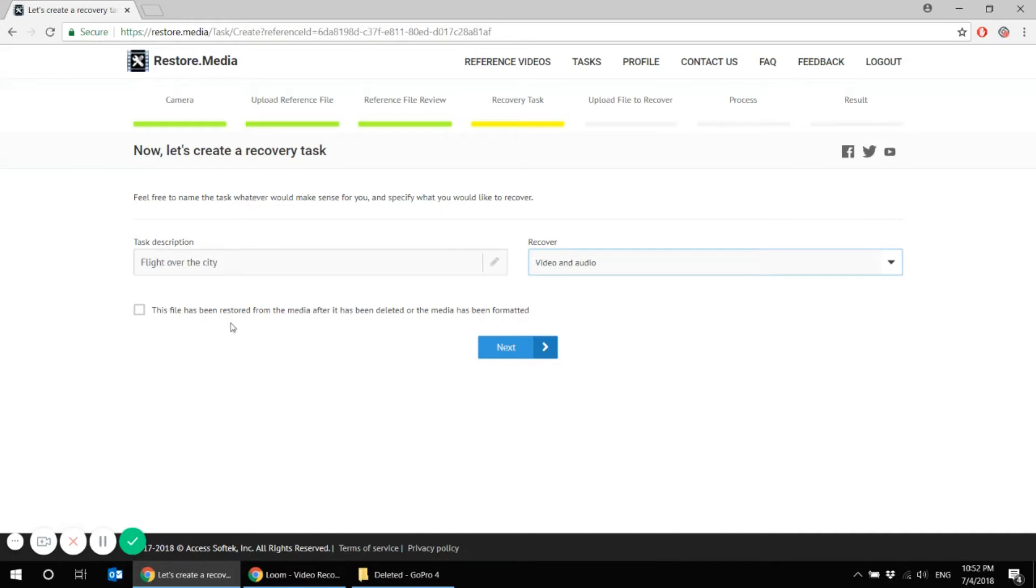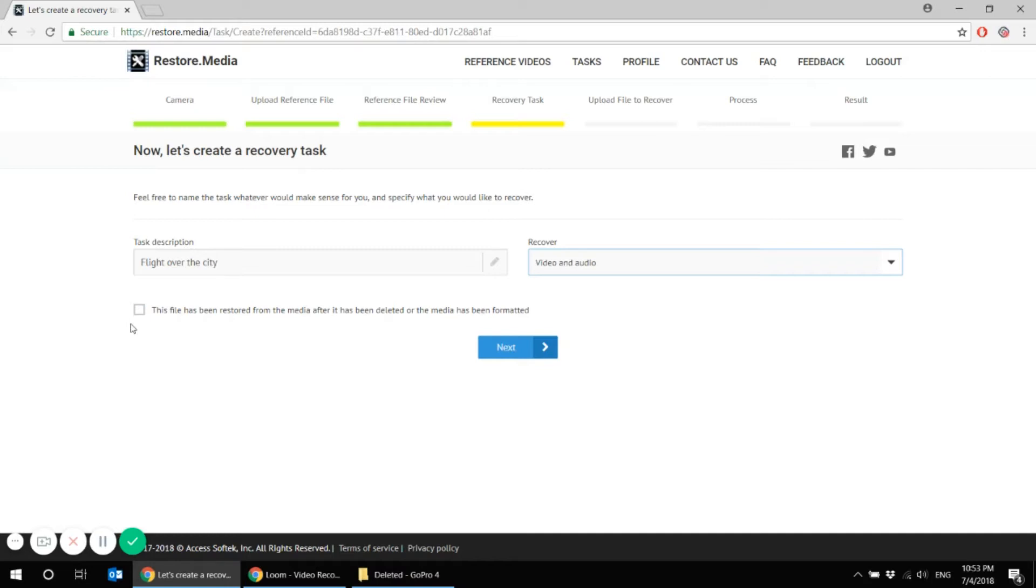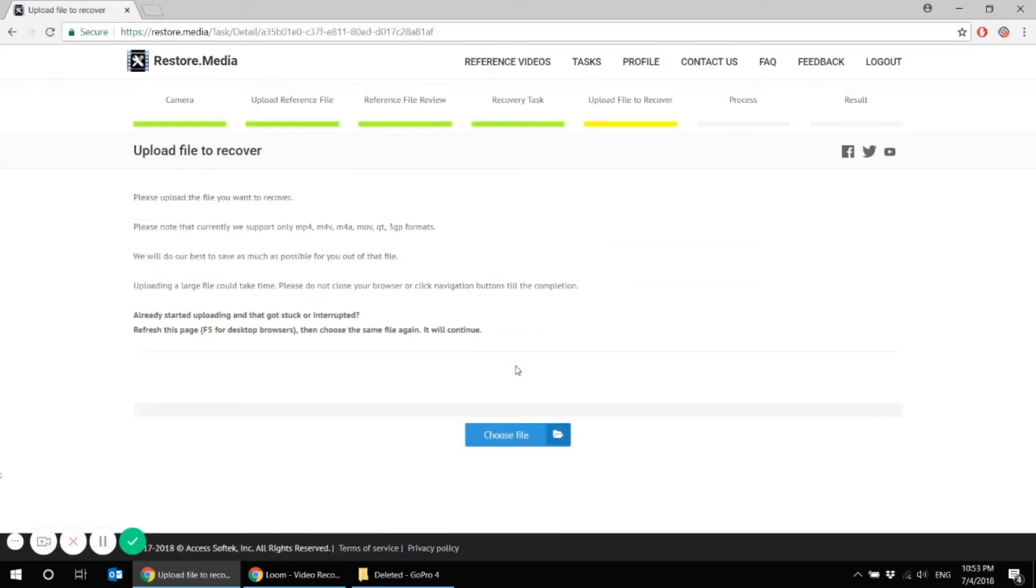But let's see what we will get in case we don't put this mark on and go to the next tab. So remember this moment, we don't put a check mark, we don't let the system know that the file has been recovered with some other software. We just forgot to do that and went to the next tab.